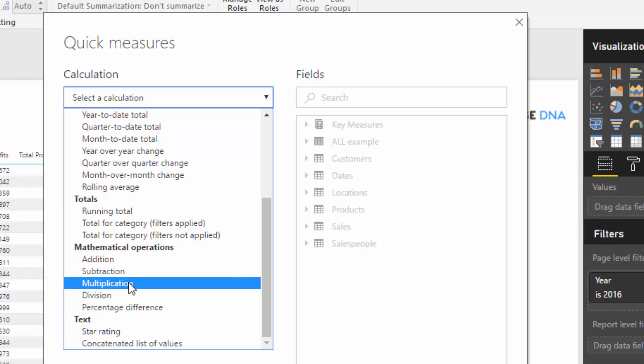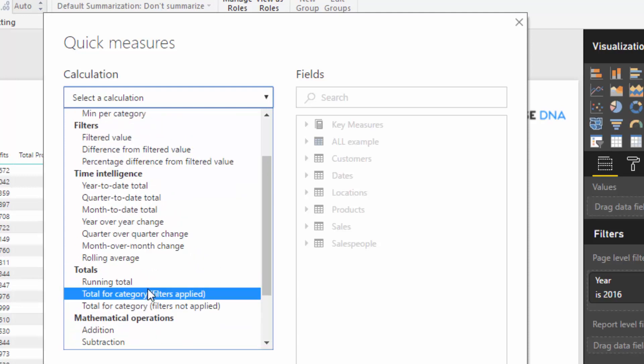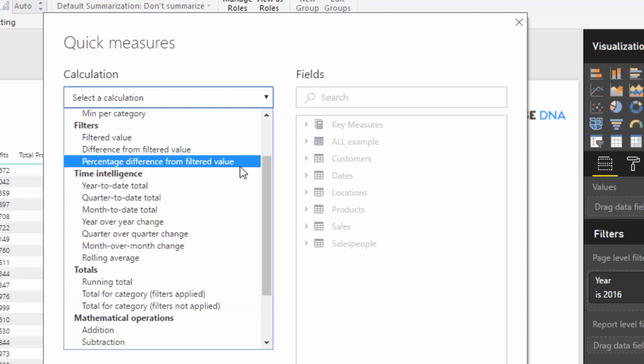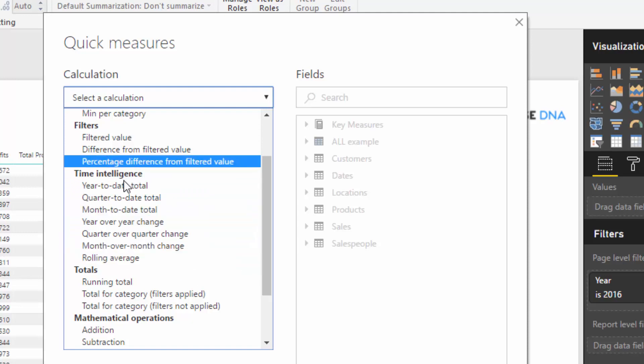There are lots of other things you can do — simple addition, subtraction, and so on. They're actually adding to this all the time. Even in the past few months from the date I'm recording this, they've included maybe five to ten additional Quick Measures, so the evolution is happening very fast. We also have options for Time Intelligence here.